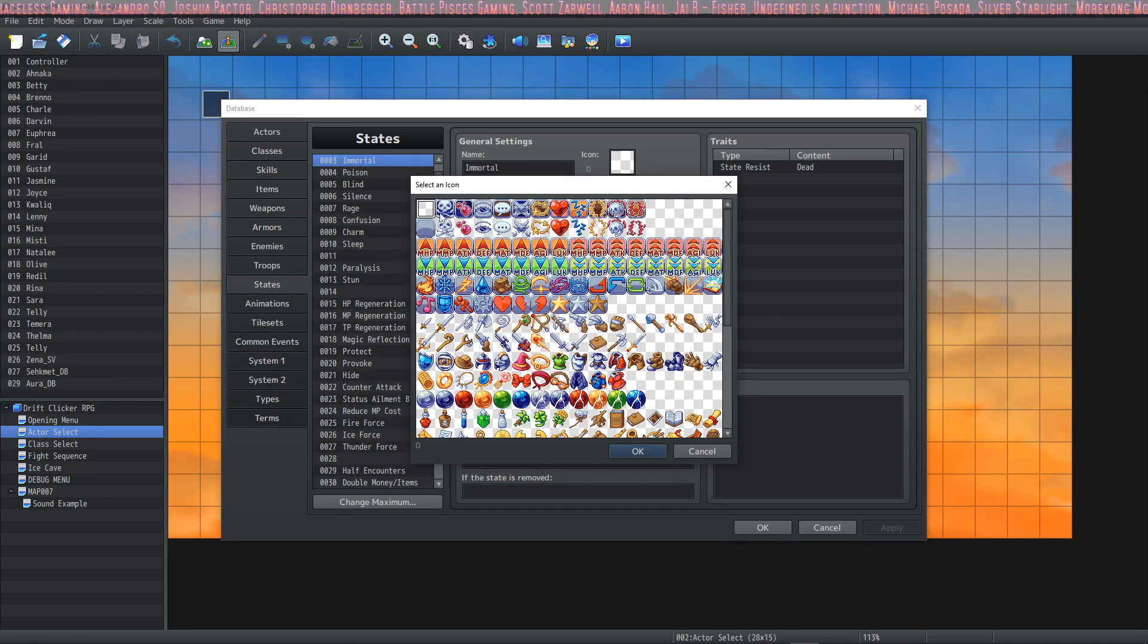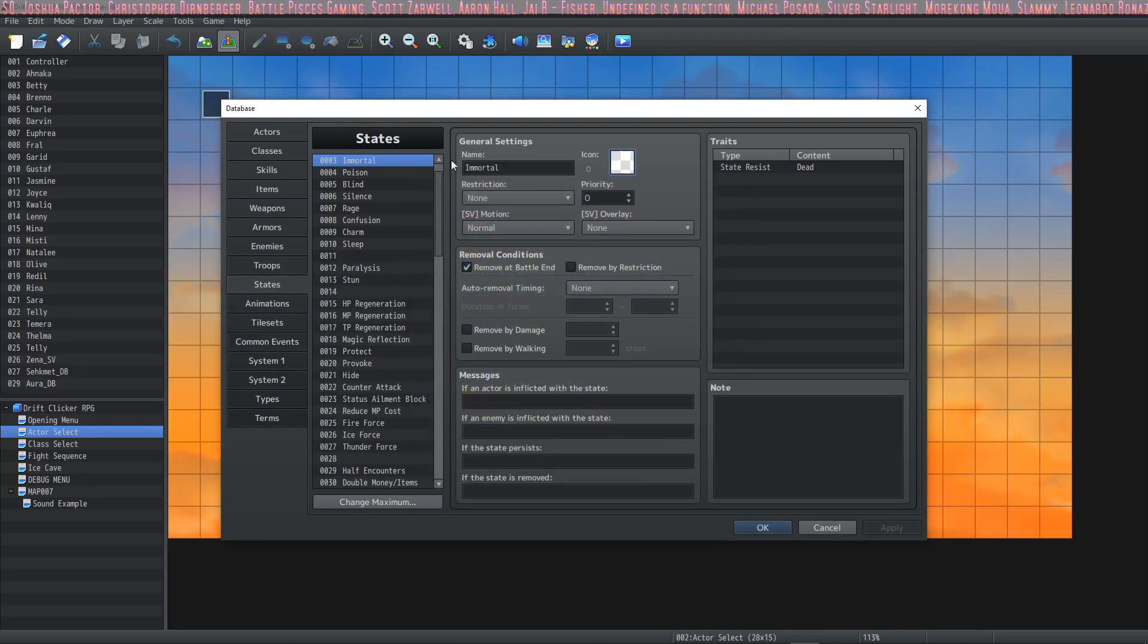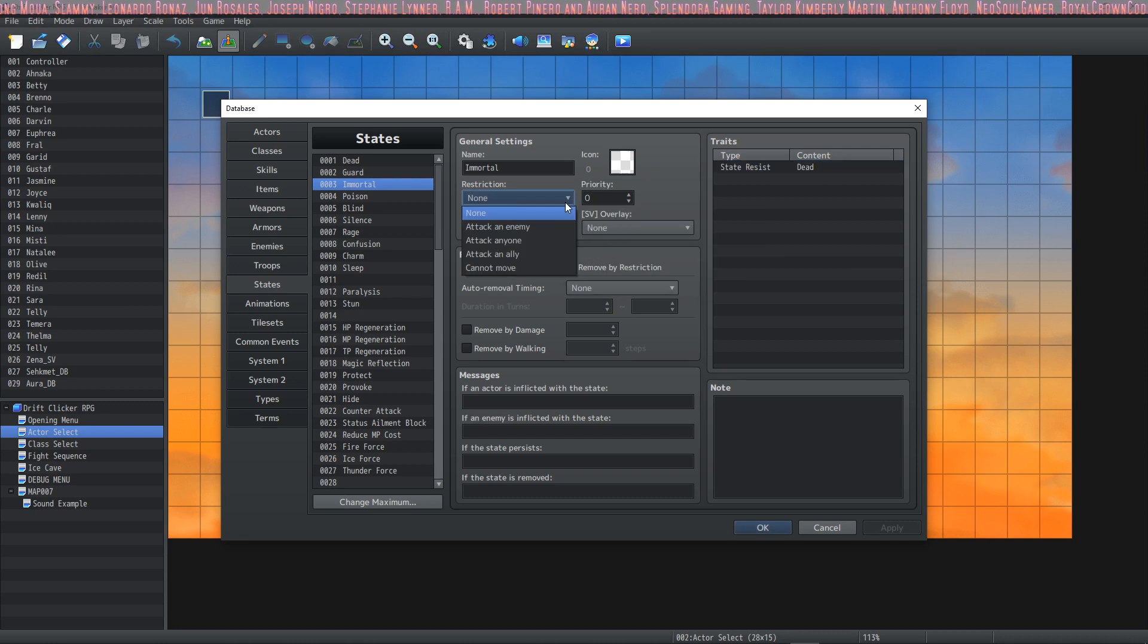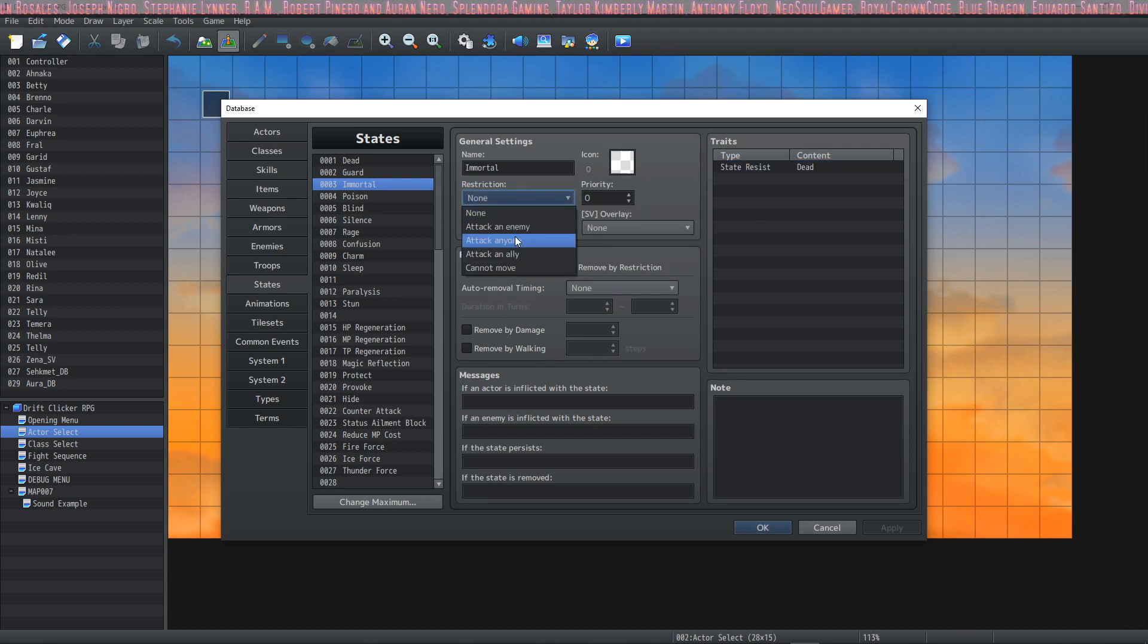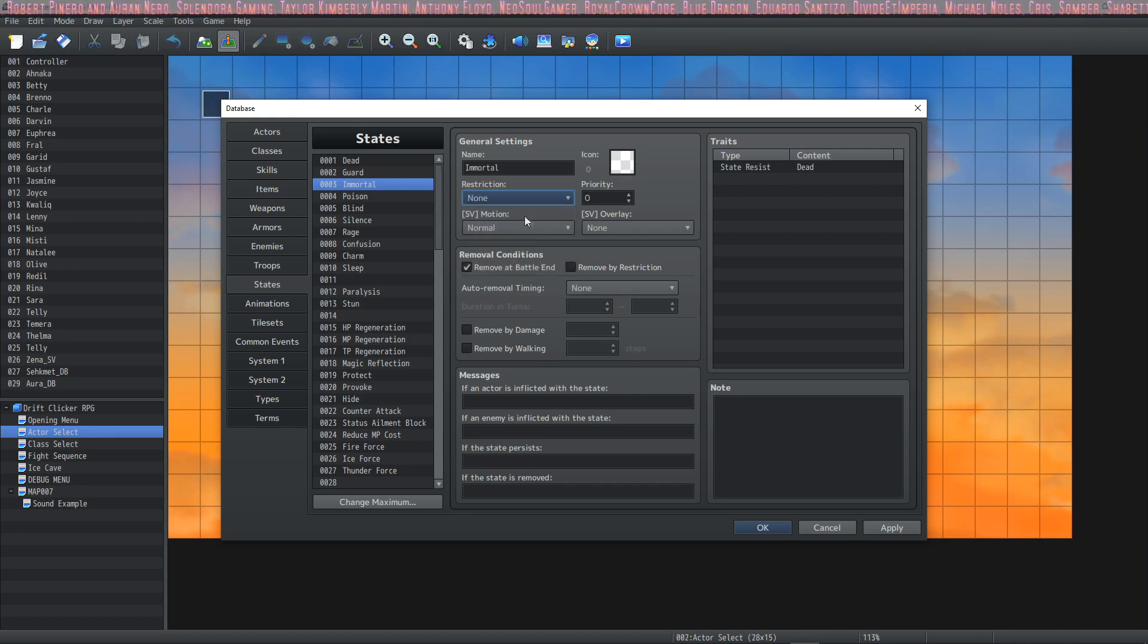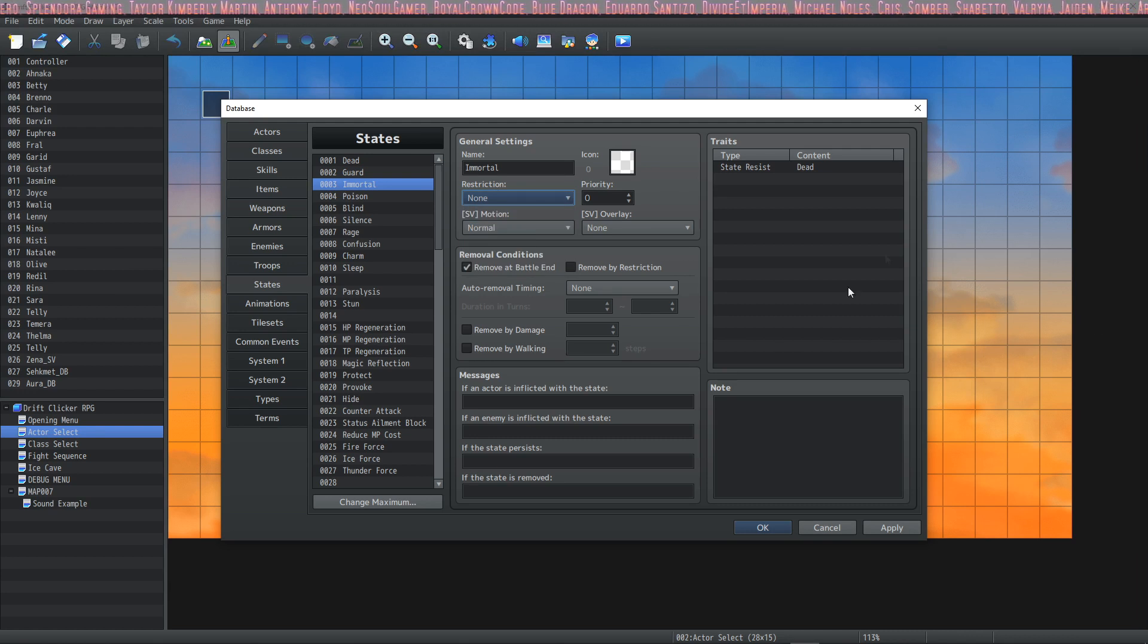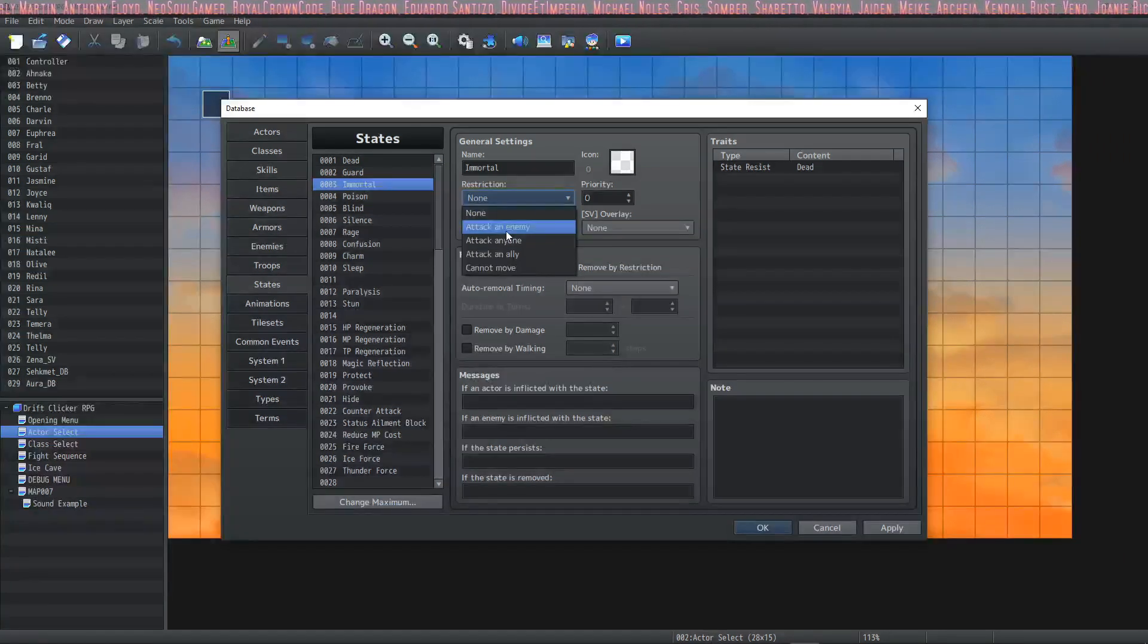The next thing is the Restriction. It's kind of important to understand what this does because if you just pick one randomly, your state's going to do something that you don't really want it to do. If you have No Restriction, then it'll act as whatever else you tell it to do and it will apply no restriction.